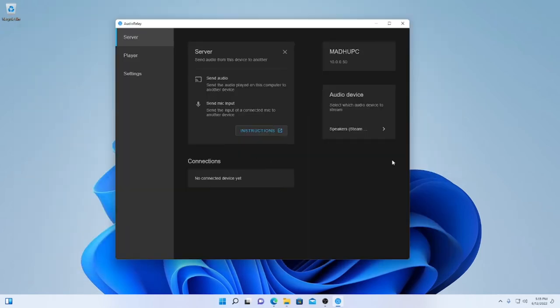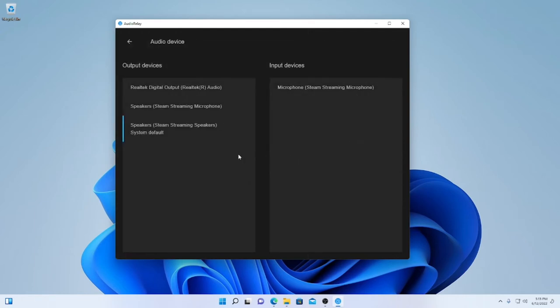So to set up the actual server, just go back to server at the left, and then you'll see the audio device setting over here. Now from here, you're going to want to select which audio device you want to stream to the other computer. So it should be something like your speakers, because that is what you'll be hearing on your other computer. For me, it's just a default thing.